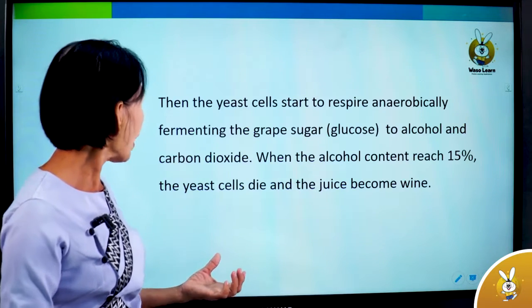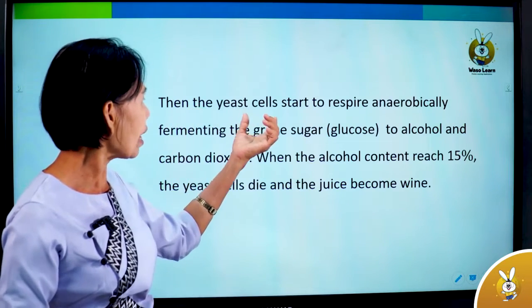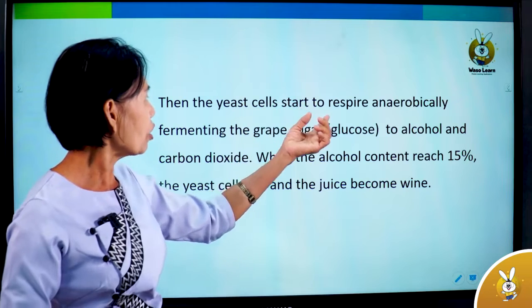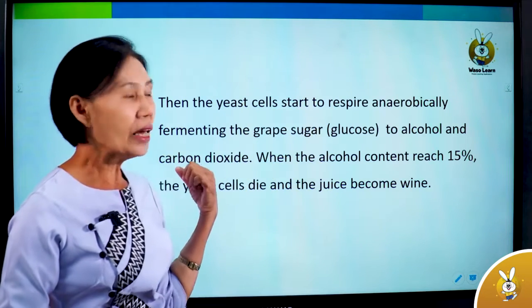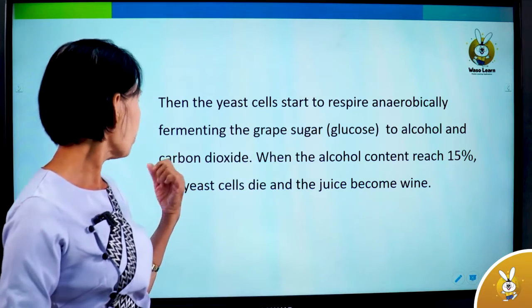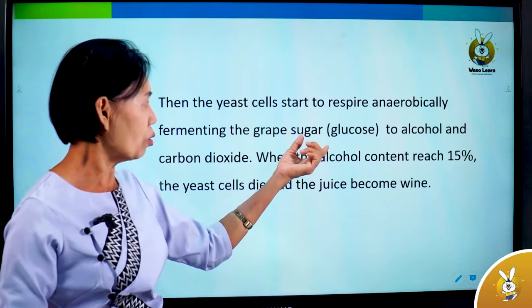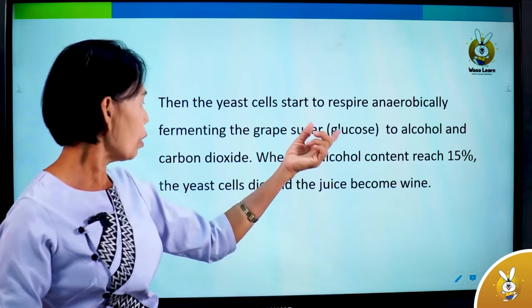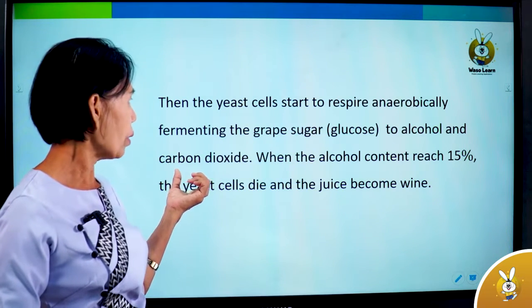Then the yeast starts to respire anaerobically, fermenting the grape sugar — glucose — to alcohol and carbon dioxide.